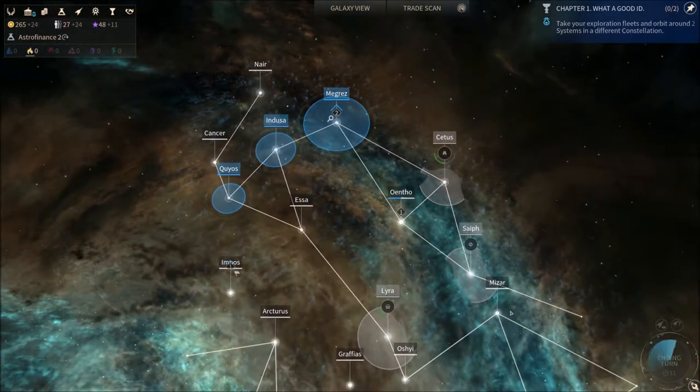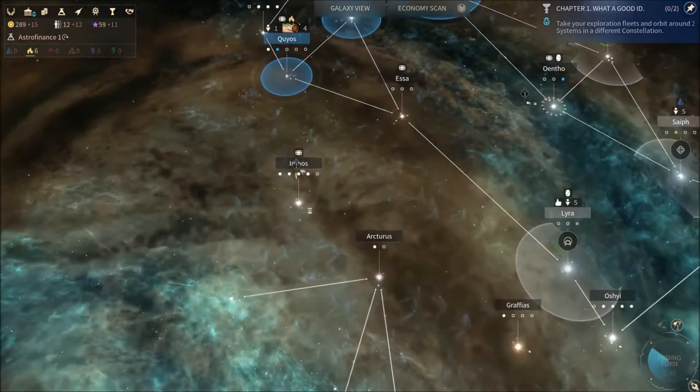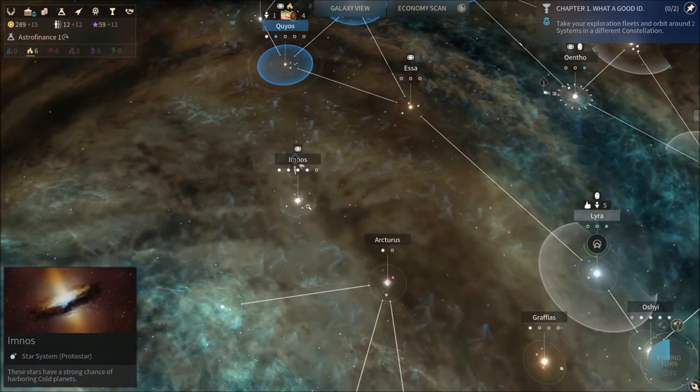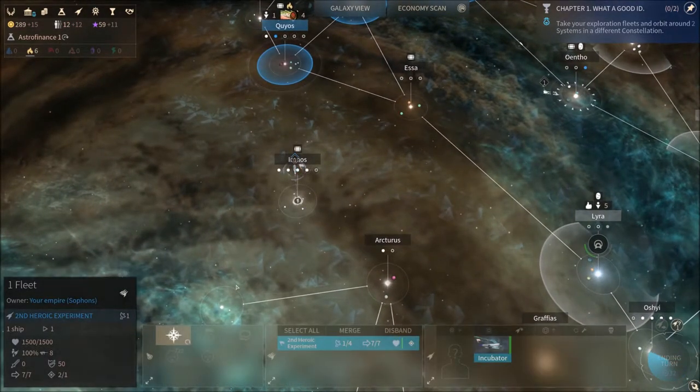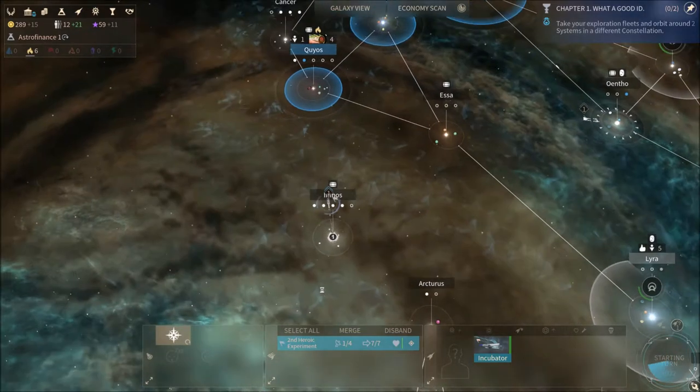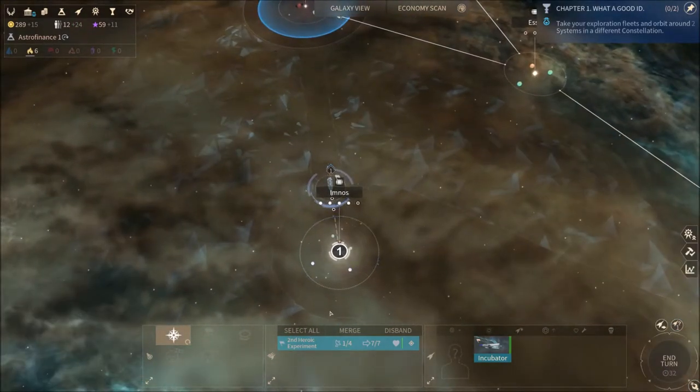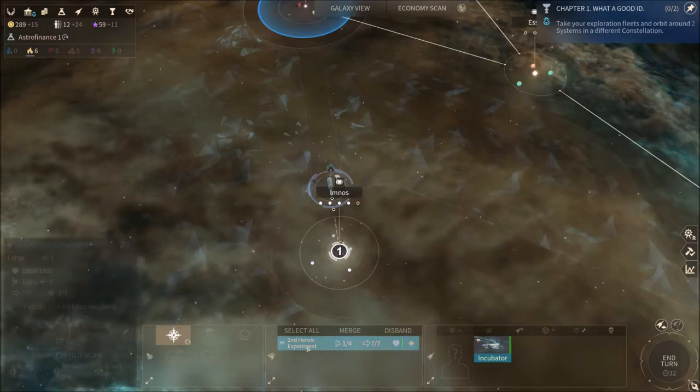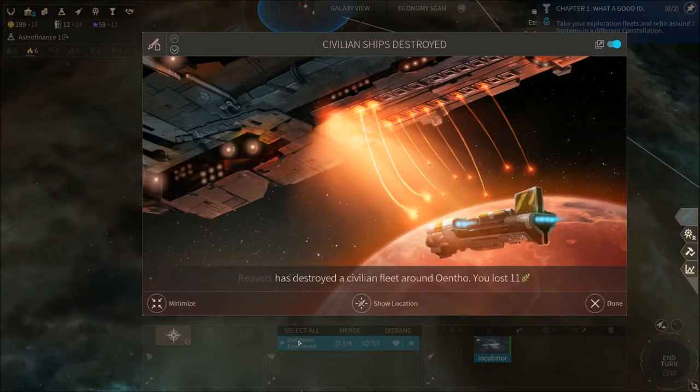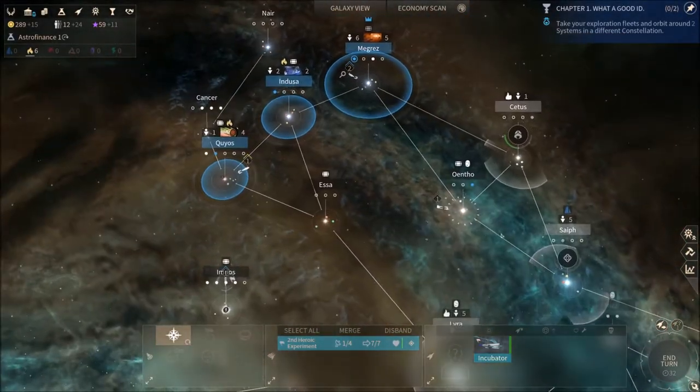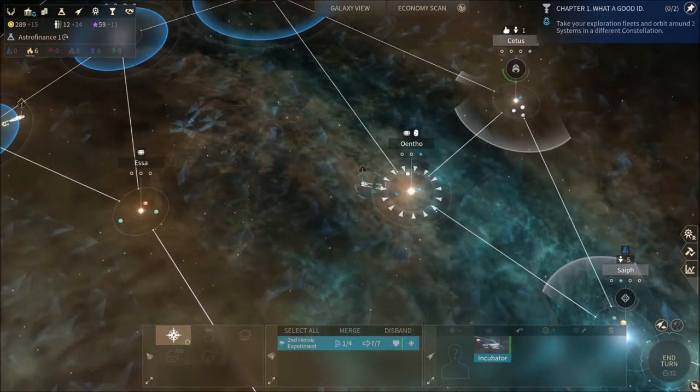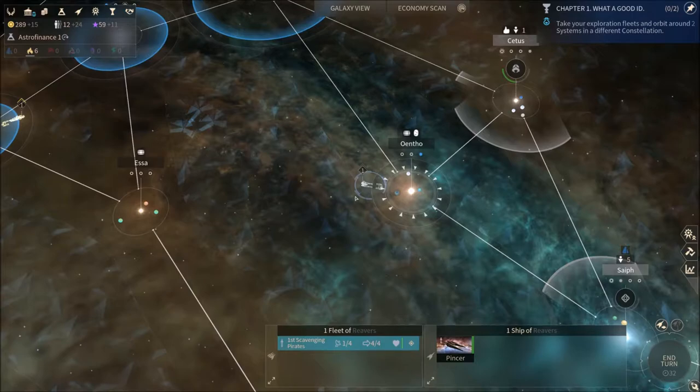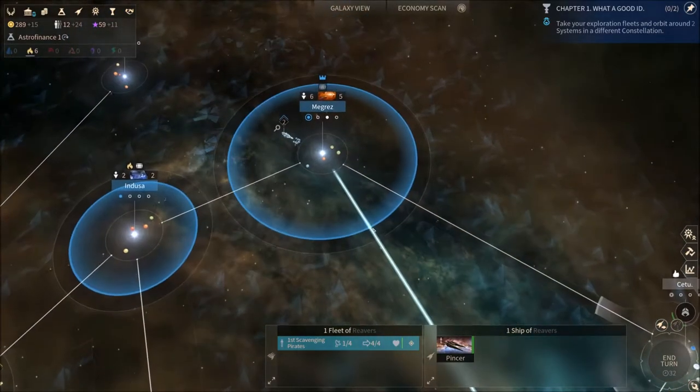Last time quite a lot happened. We are just about to colonize Imnos here with our colonization fleet, Second Heroic Experiment. Holy shit, we lost another civilian fleet which I explained last episode. These reavers are essentially just blockading our outpost here now.